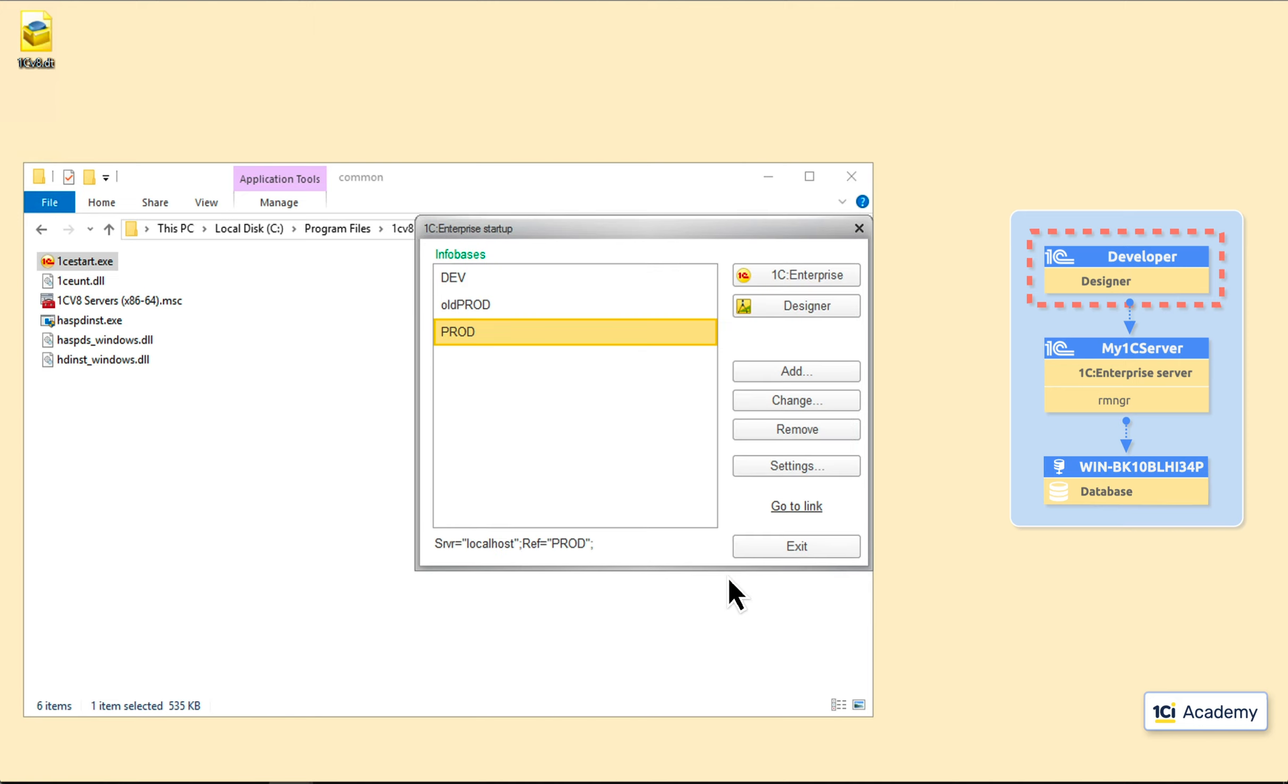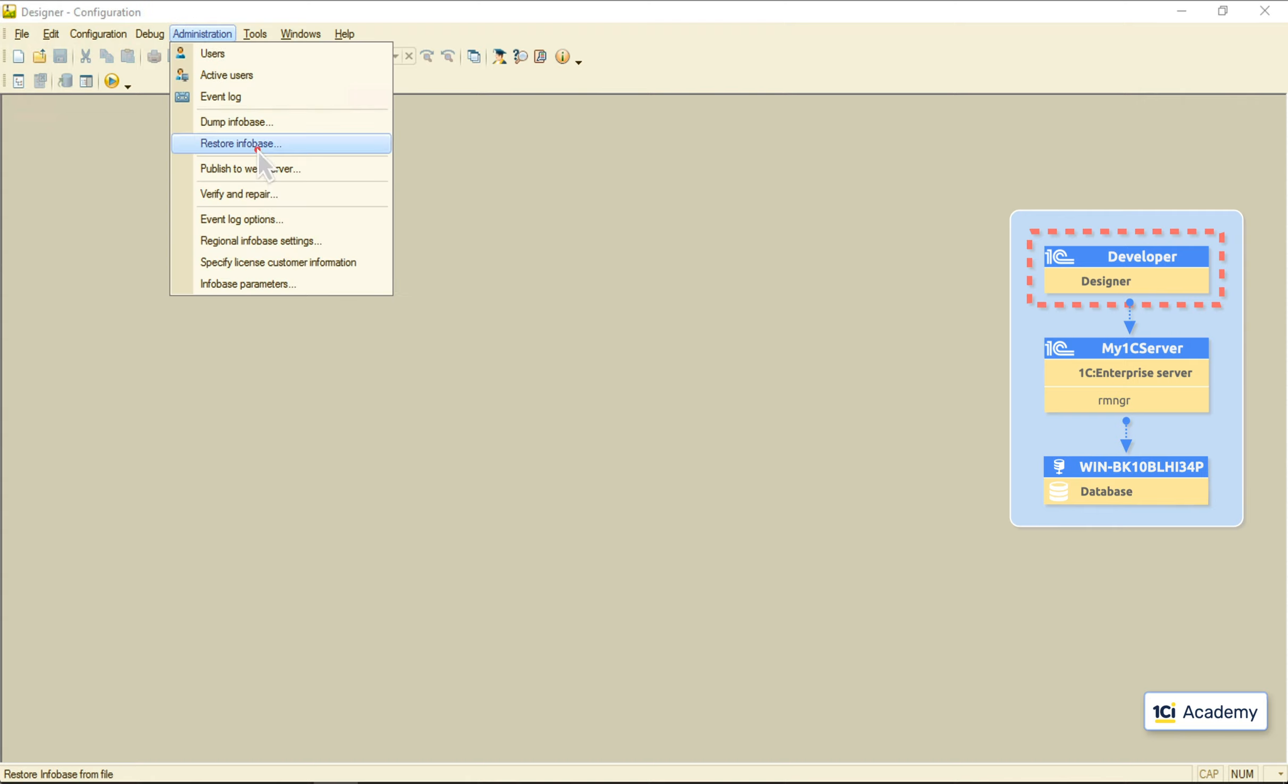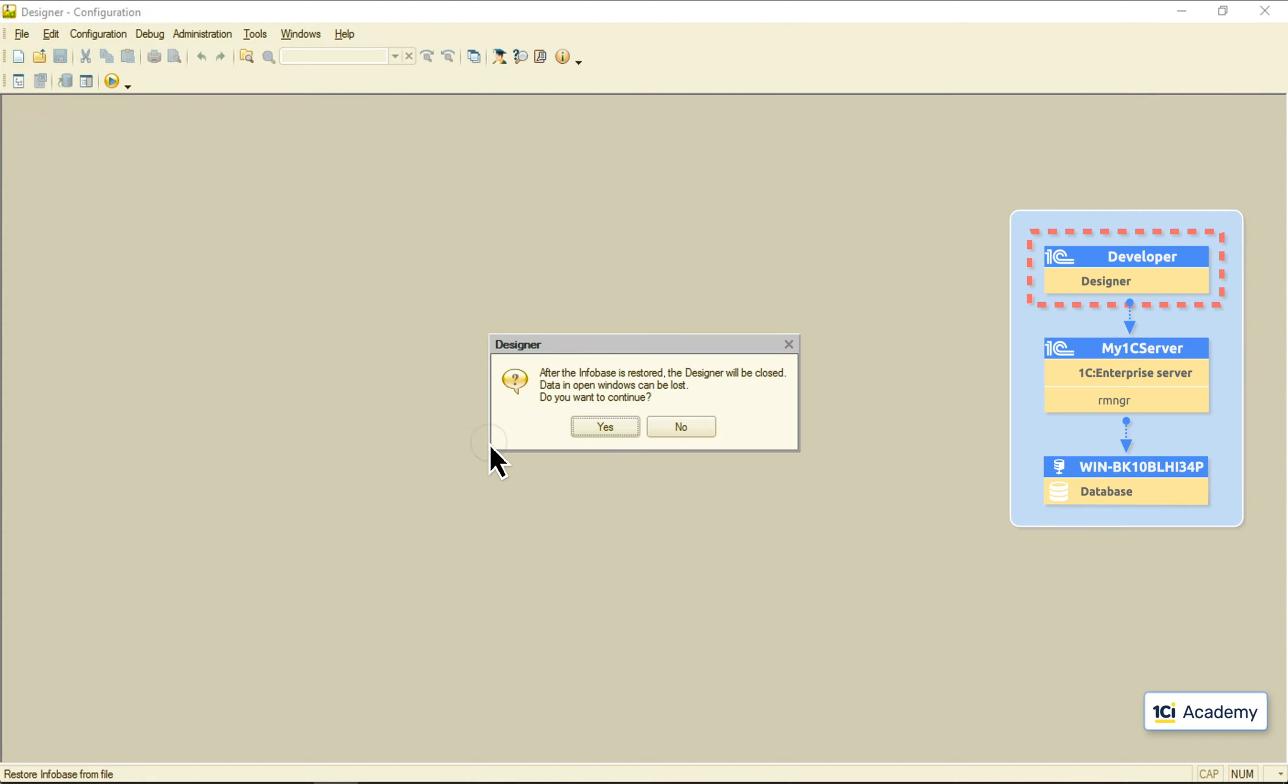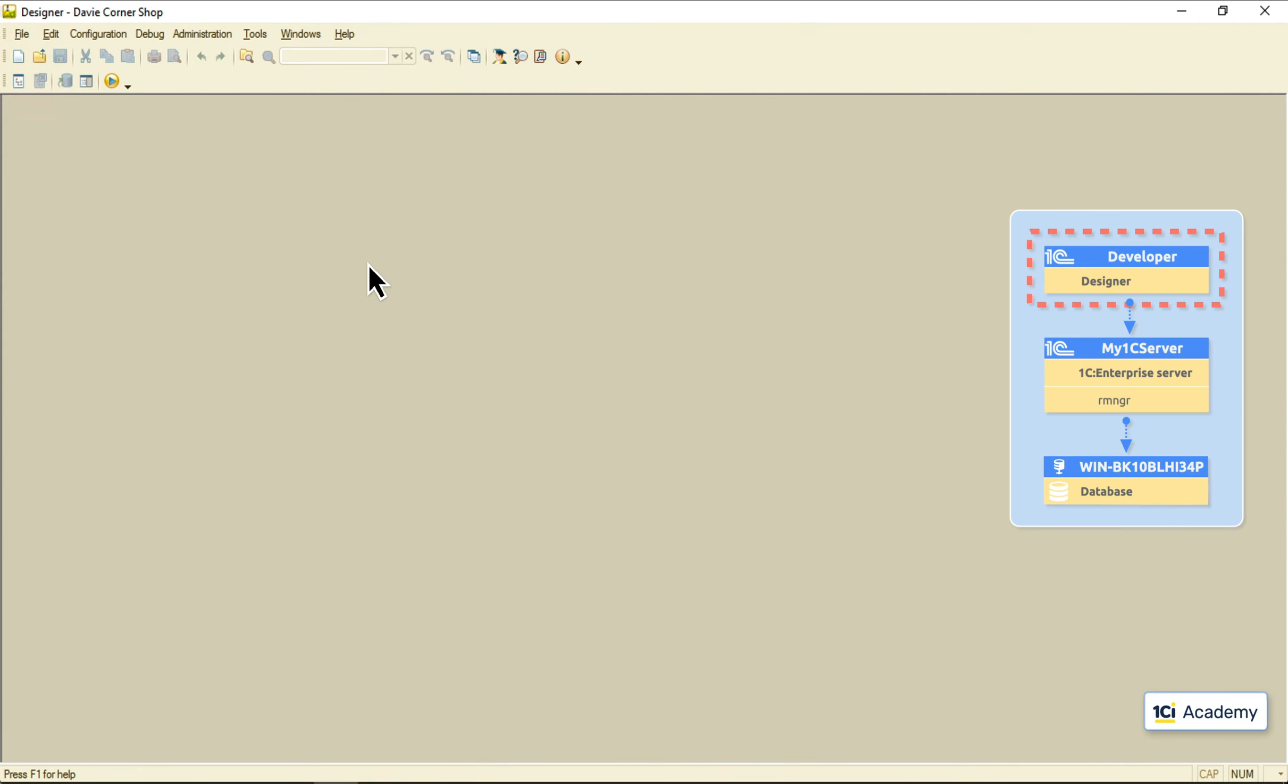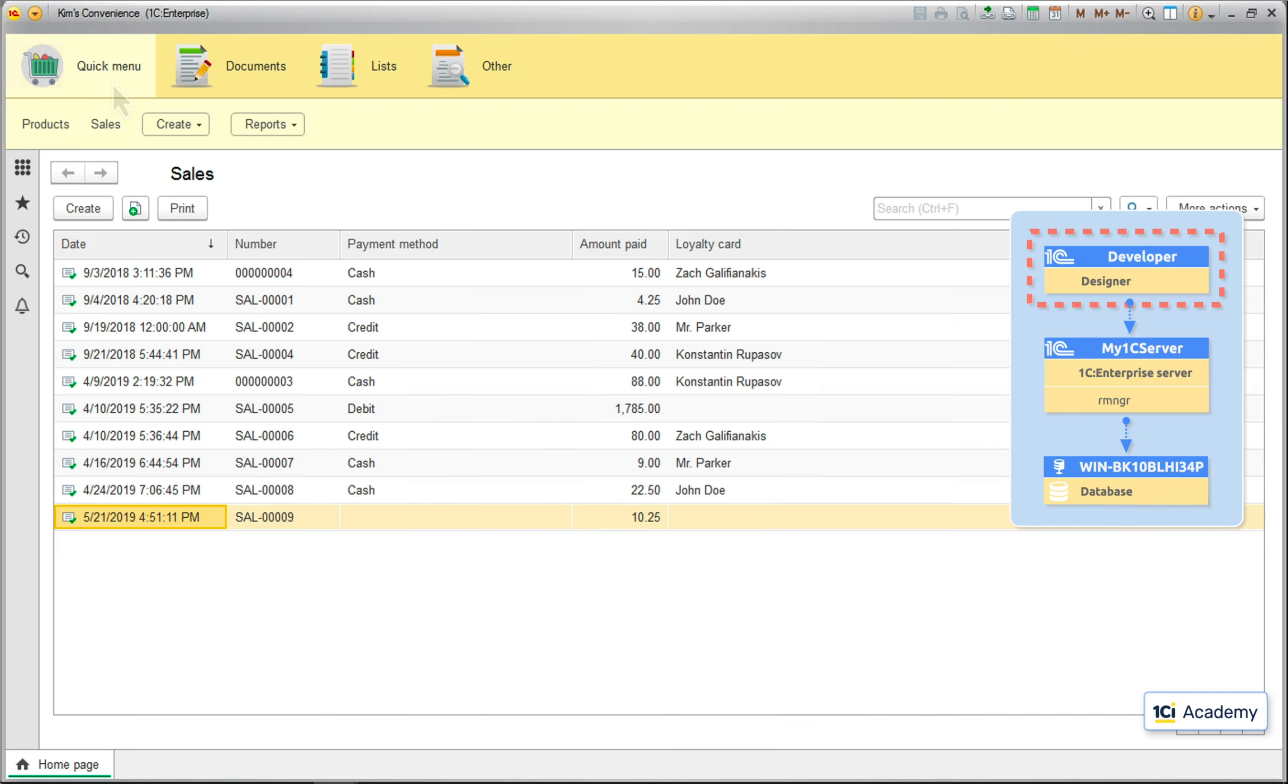This is my new Infobase. I'm opening it with the designer, restoring its data from the DT file. And here we go. My Infobase is unrolled on the 1C server and ready to rock.